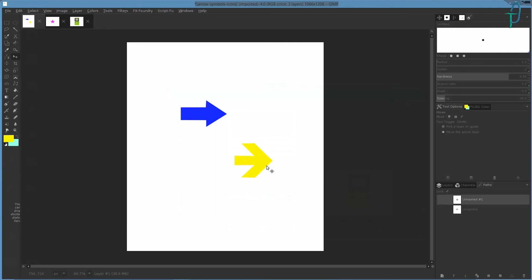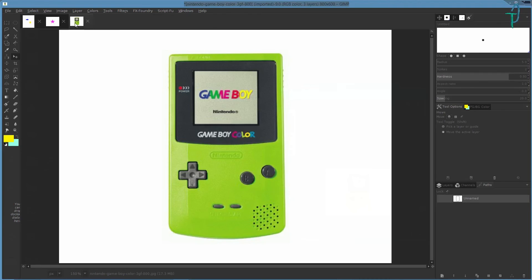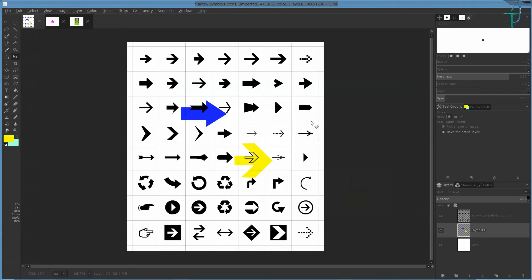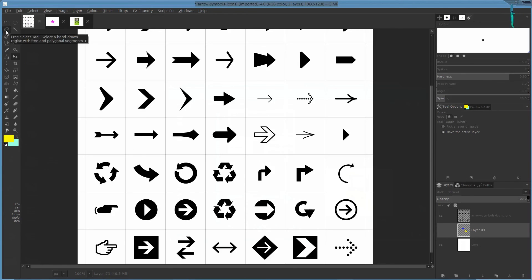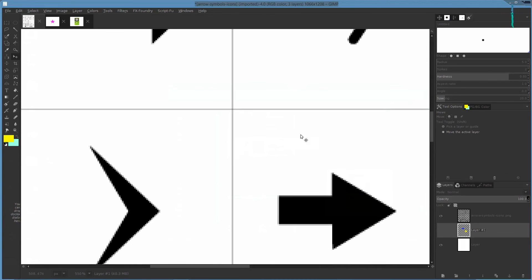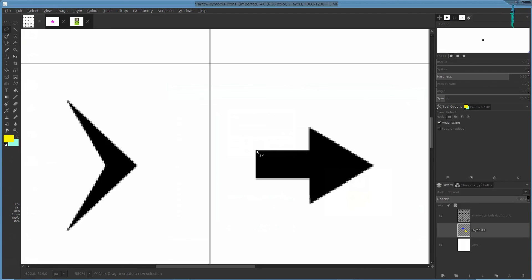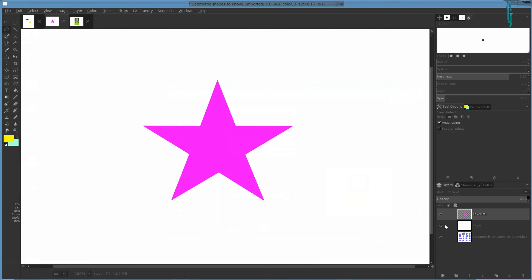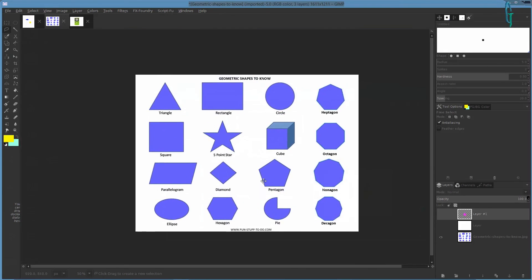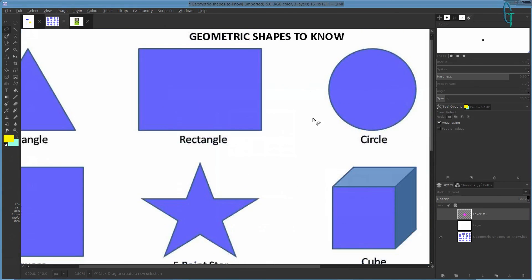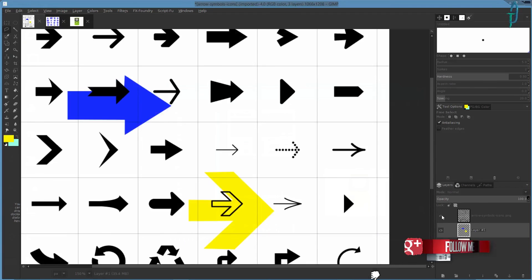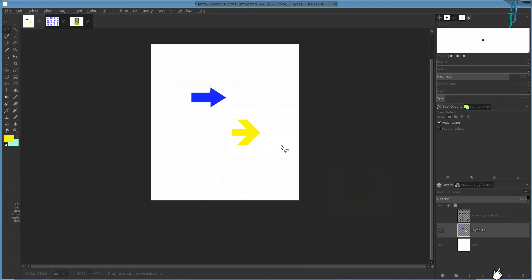That's pretty much it for the path tool. It's not hard to understand or use — you just have to get used to it. I use it a lot because it's much better than the lasso tool, especially since the lasso tool doesn't seem to work right in my GIMP anymore. I hope part two helped some of you make basic shapes. If you need a shape, find a pattern image of that shape and use the path tool to trace around it, or if you've got good muscle memory just do it freehand. Thank you and have a great day — please like and subscribe for more videos.